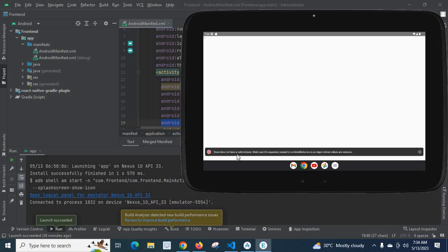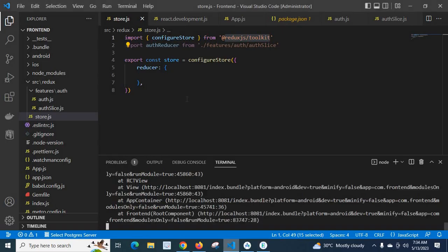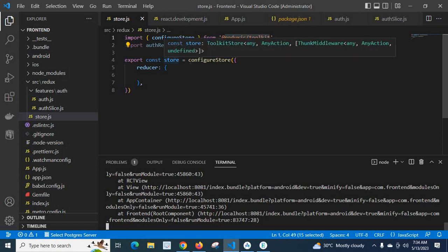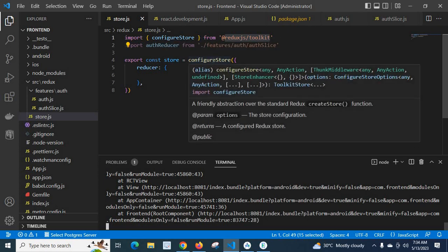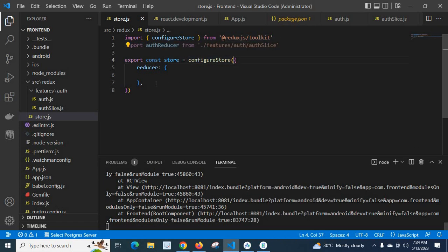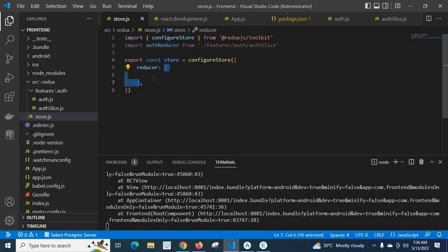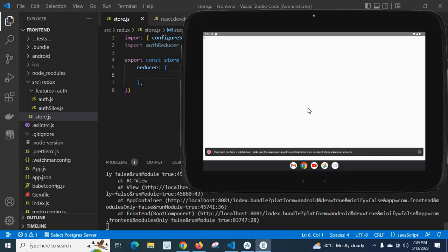Look at here, store does not have a valid reducer. Make sure the argument passed to combine reducers is an object whose values are reducers. So let us go to this store, this is my store.js file. Here I have export const store equals configure store with an object, but the key reducer is another object which is an empty object.